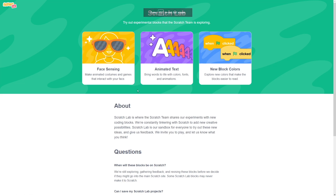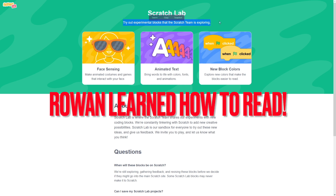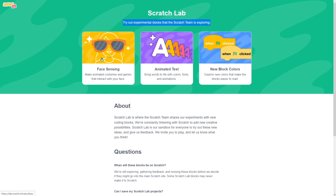Hello guys! I'm Roanne. And I'm Miguel. And today we are going to be testing out Scratch 4.0 mechanics in Scratch Lab. We're going to try out experimental blocks that the Scratch team is exploring. We aren't going to be doing any of the face sensing, but we will be doing animated text and see the new block colors.